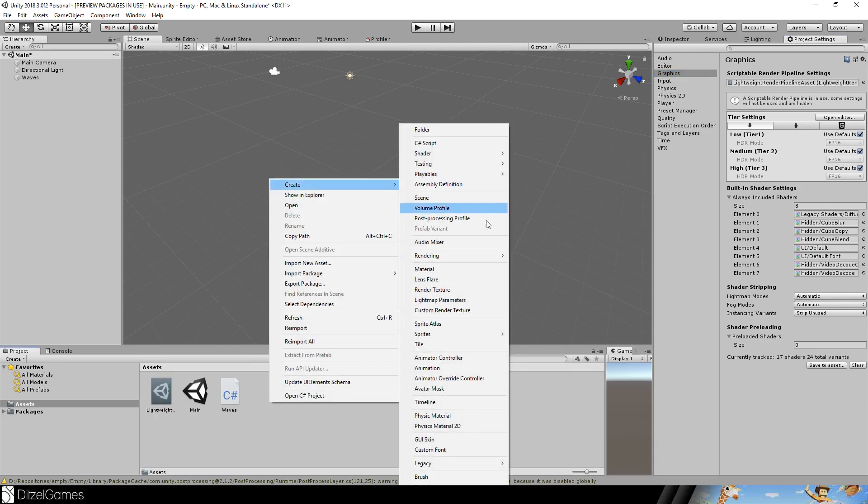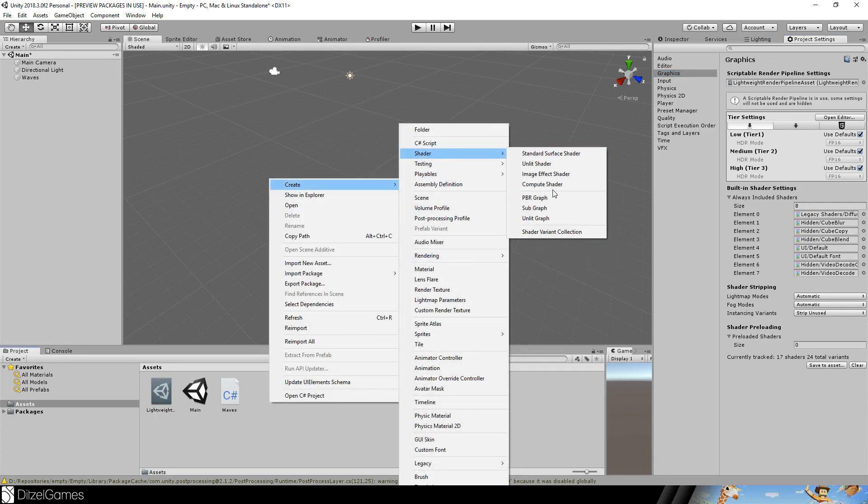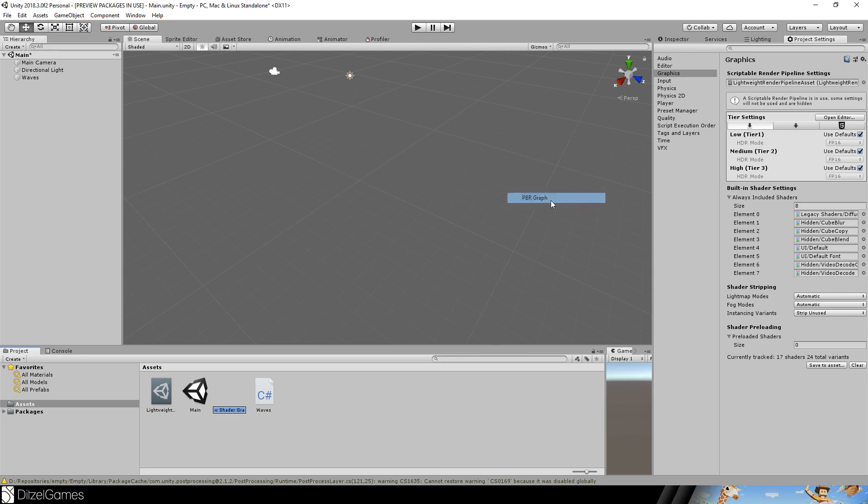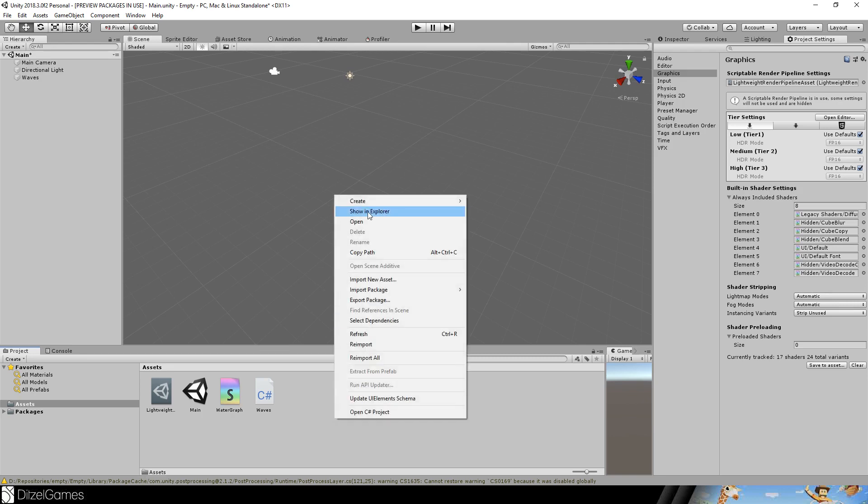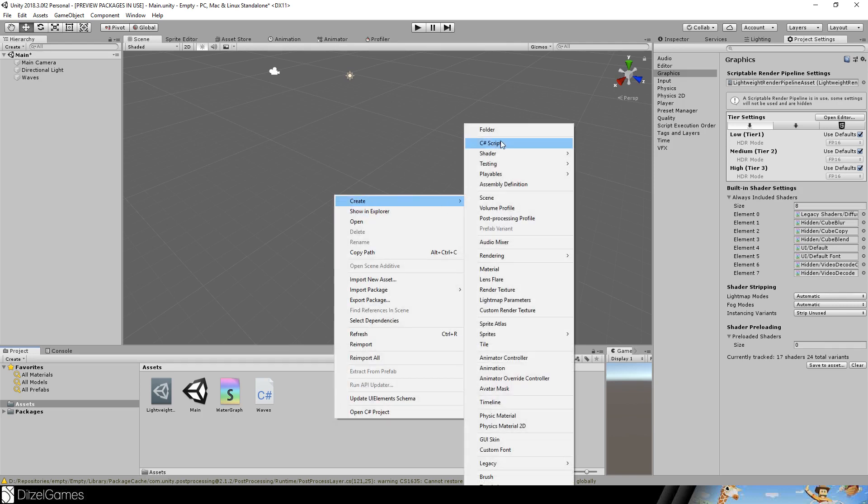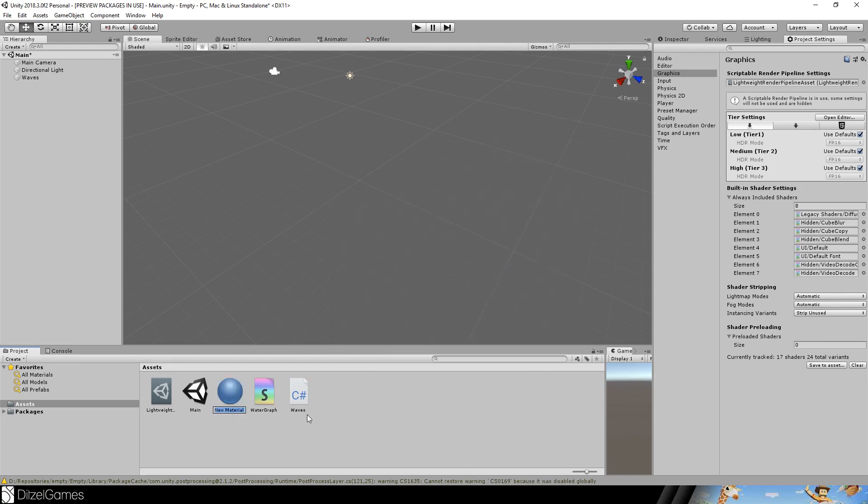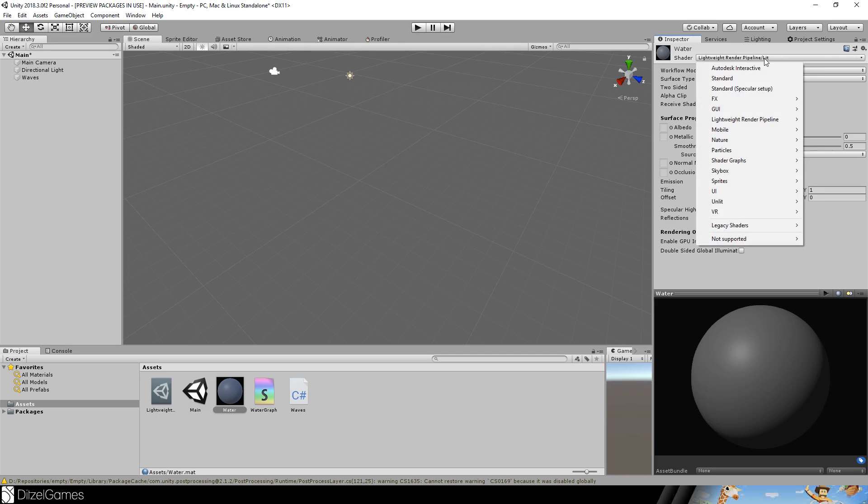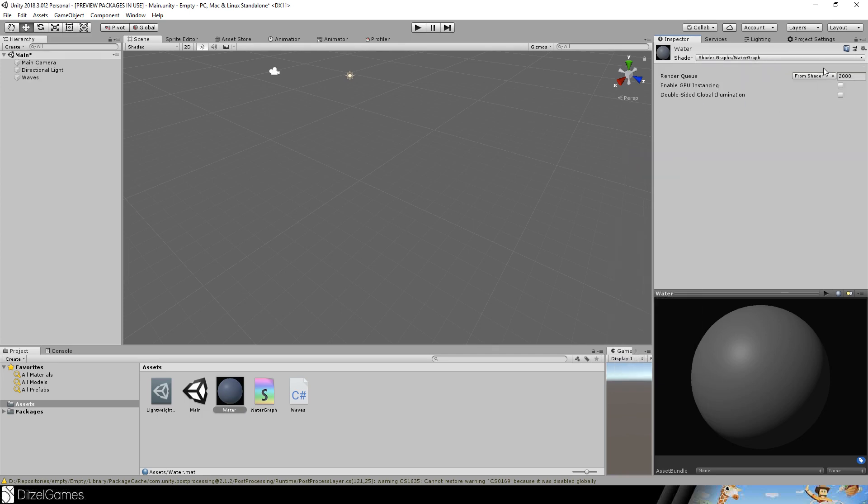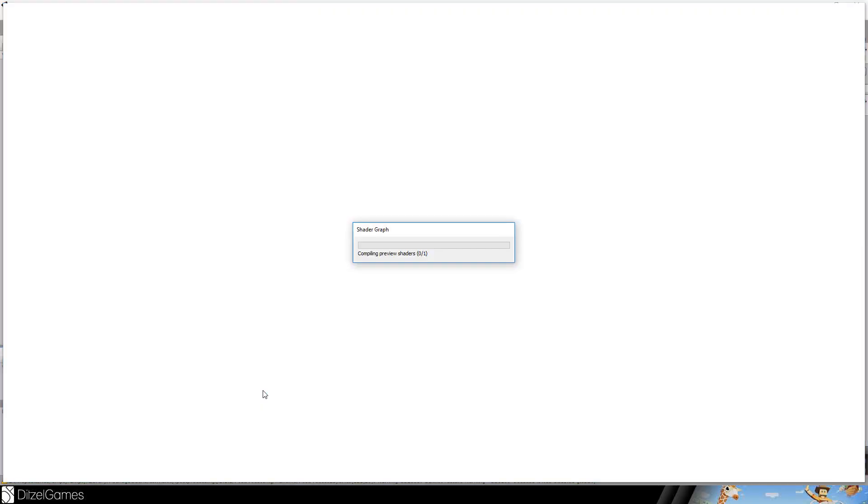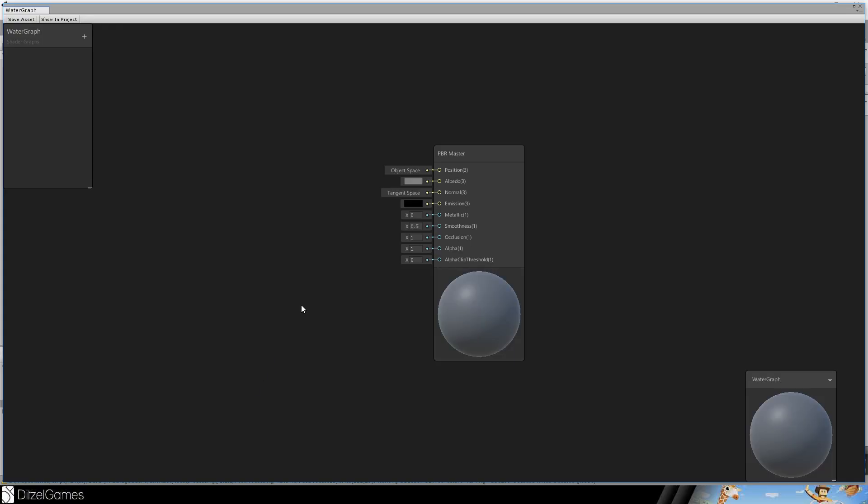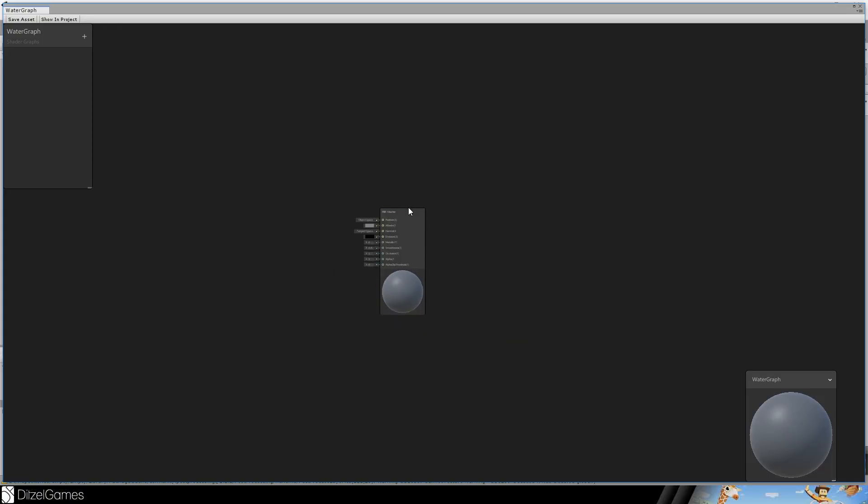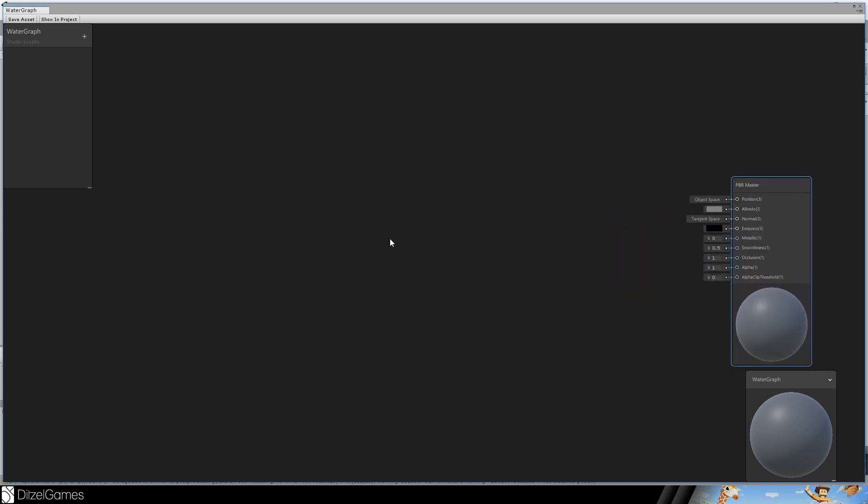And then you should see create shader PBR graph. This is our water graph. And with this graph we will create a material water. And as soon as you create both, you should have in the inspector the possibility to select the water graph.